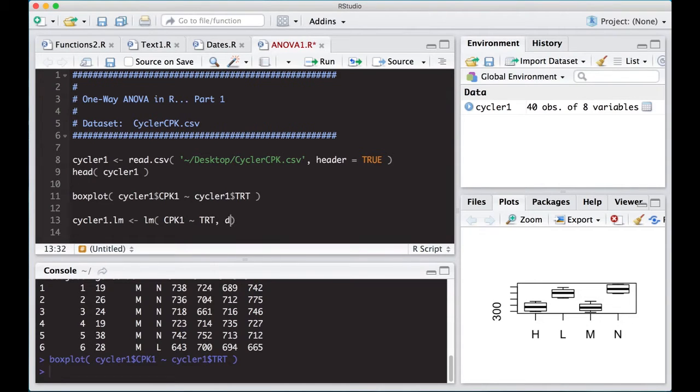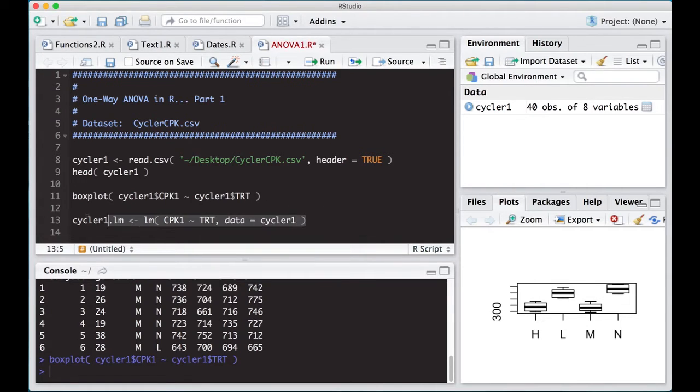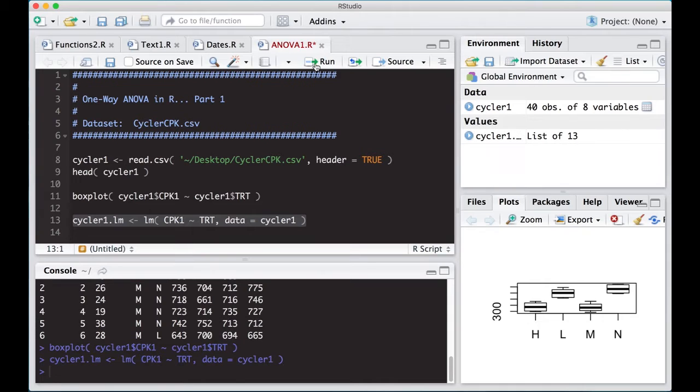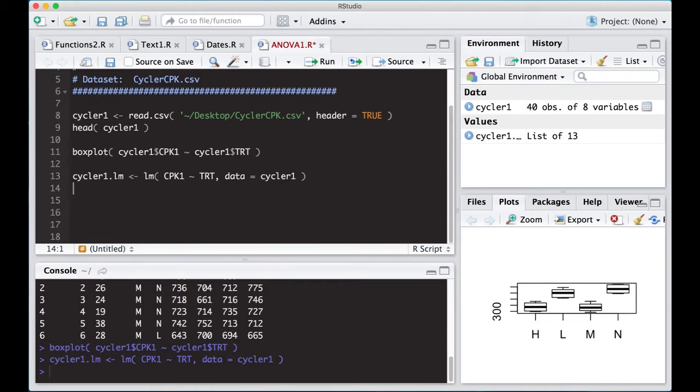So what we would do is we put our response, which is cycler1, or we can actually write it this way, just to make our lives easier: cycler1, cpk1, and treatment. Then we can put in here data equals cycler1, and this will create a linear model for us.